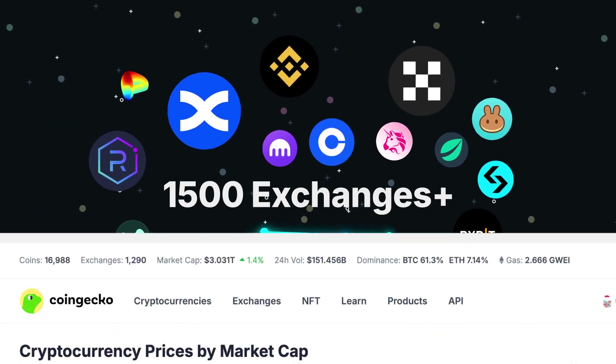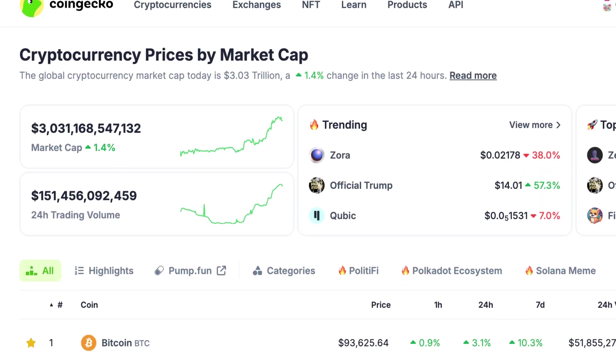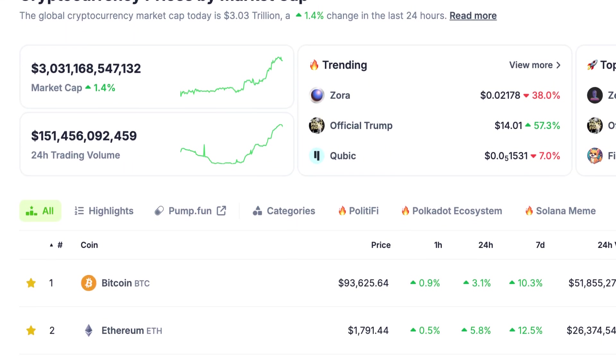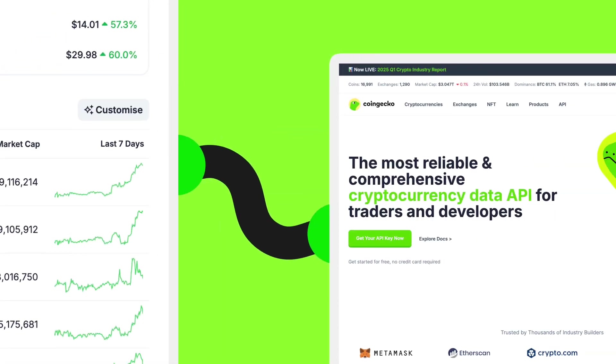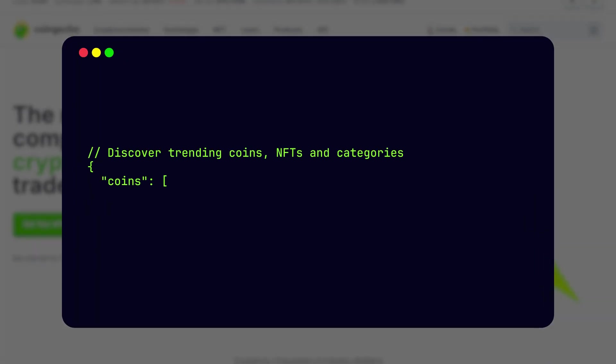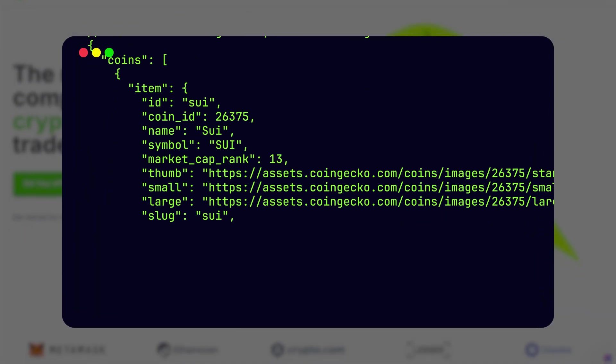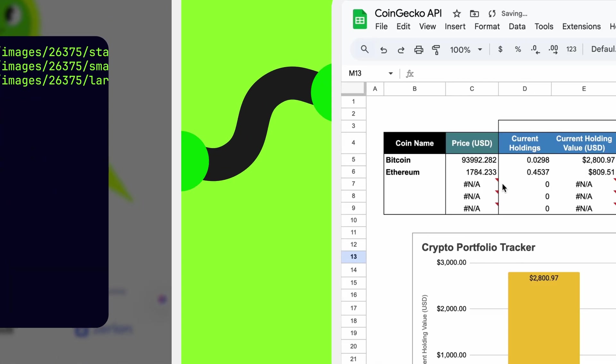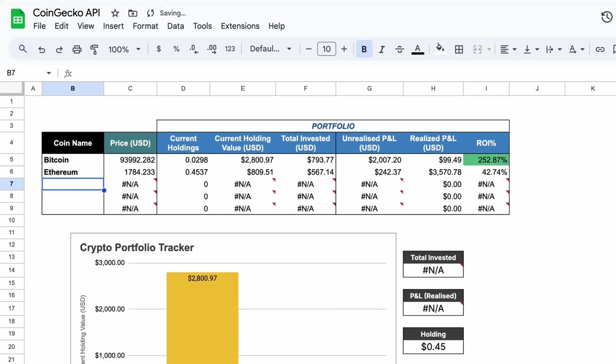Instead of just visiting our websites to access this data, did you know you can also tap into our API to pull the same high-quality data we use straight into Google Sheets?